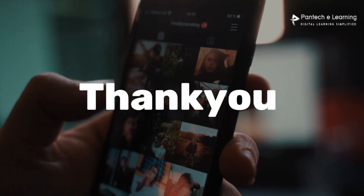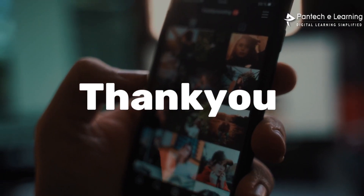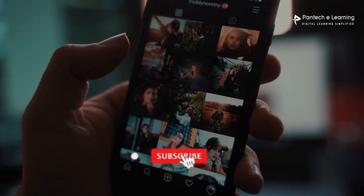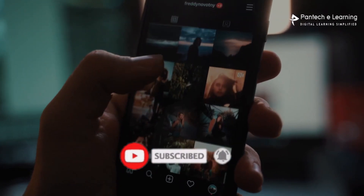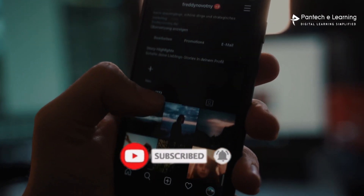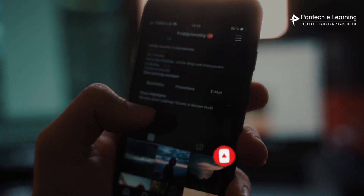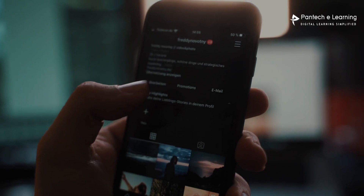Thank you for watching our video. If you like this video kindly click on the like button and share the video to your friends. Don't forget to subscribe to our channel.